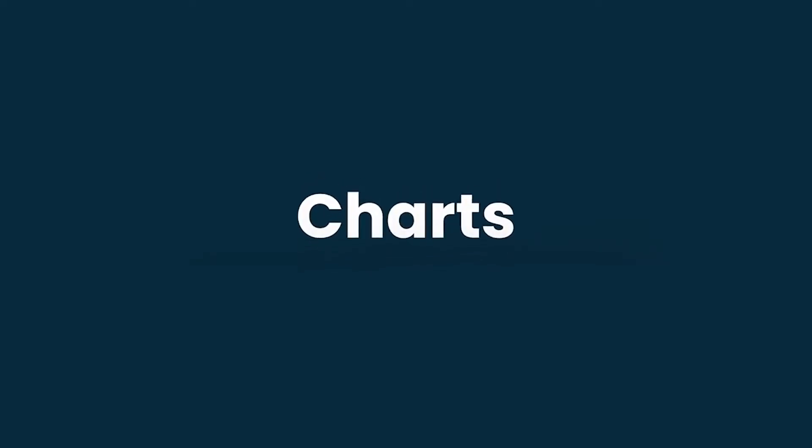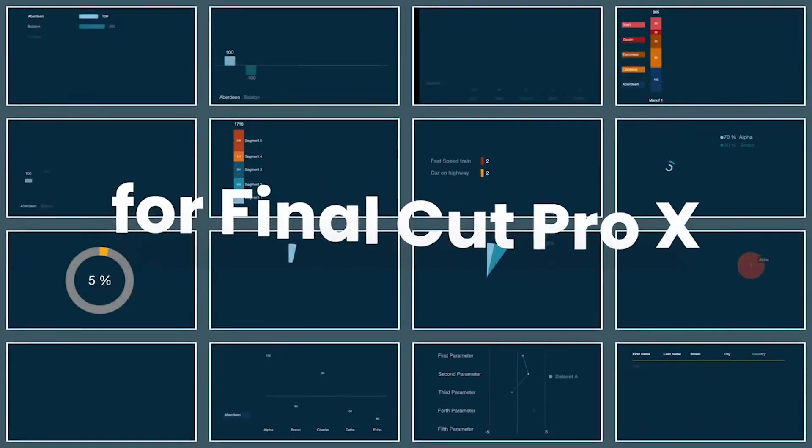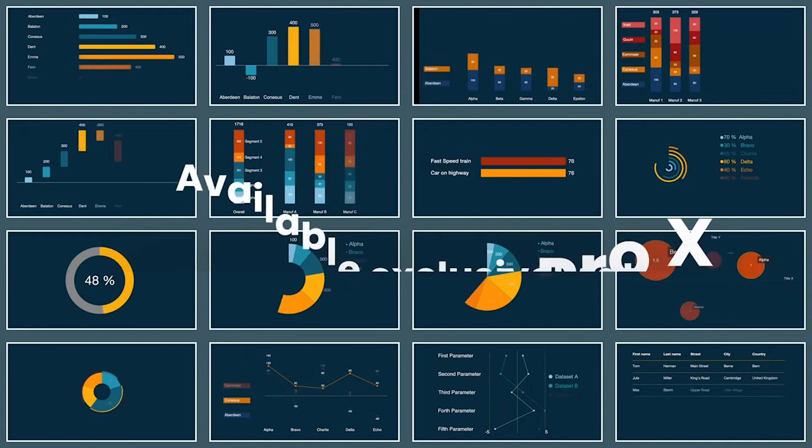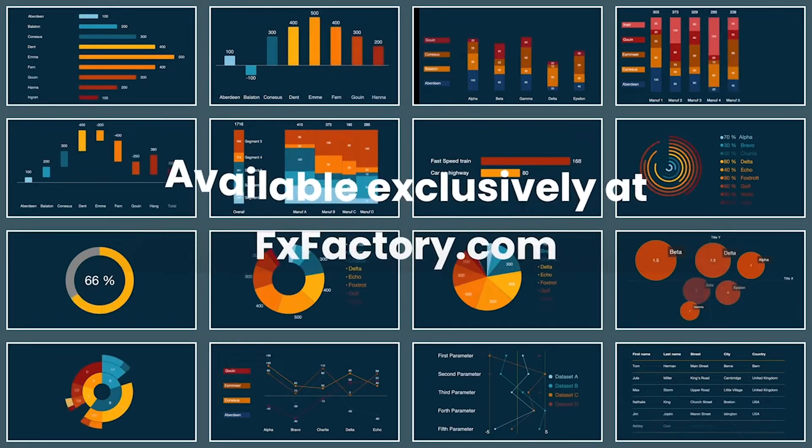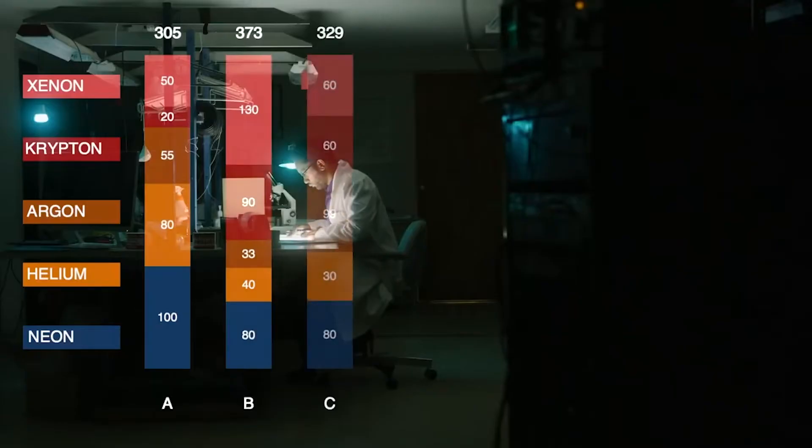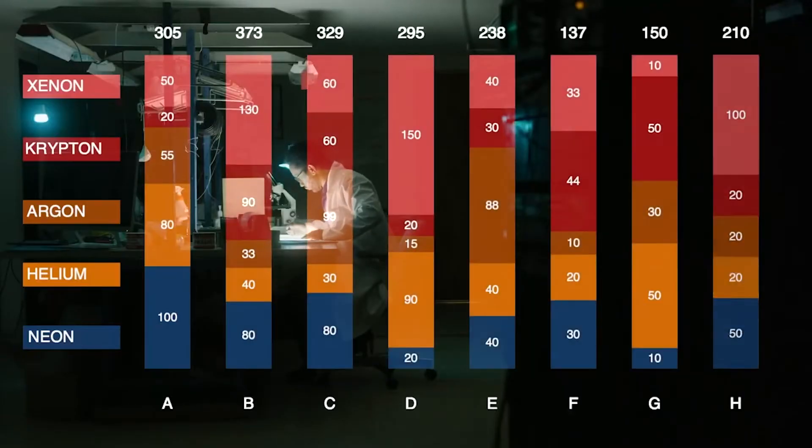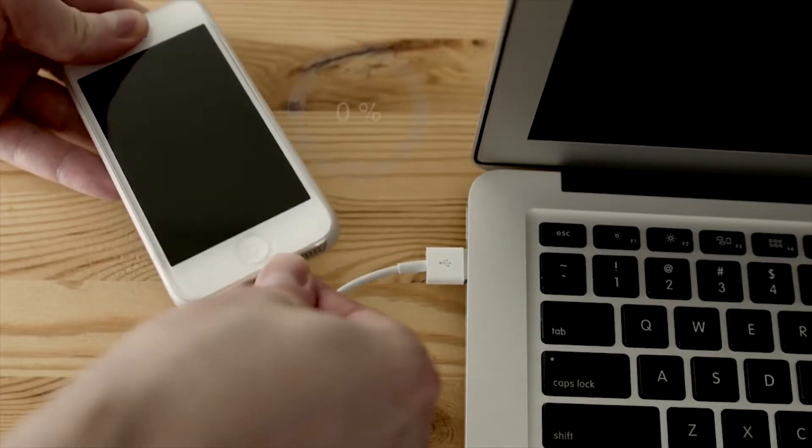Reckon Charts is a set of professionally designed and animated advanced infographic plugins for Final Cut Pro. With Reckon Charts, you can make all sorts of different types of animated charts.